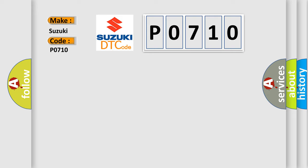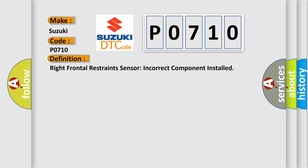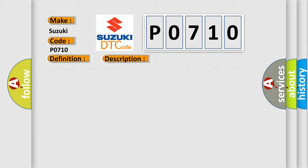The basic definition is Right frontal restraints sensor incorrect component installed. And now this is a short description of this DTC code. This DTC sets if the RCM detects the device but it is not configured for this component.